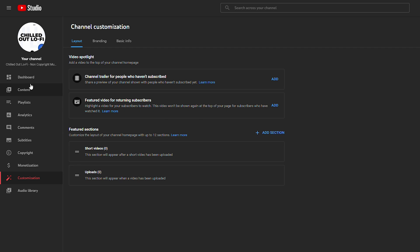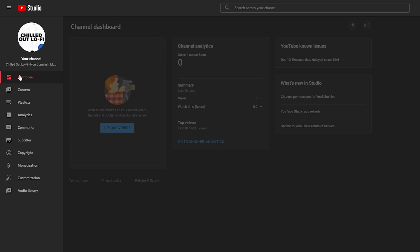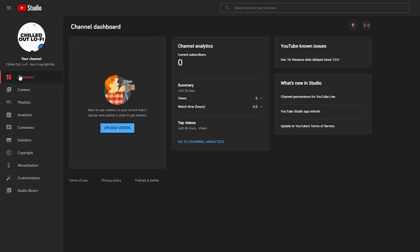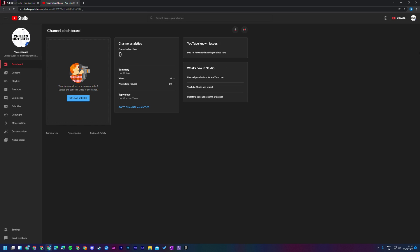Now we'll come over to the left side of YouTube Studio and click on dashboard. This is where we'll see most of the details and is the first page we're brought to in YouTube Studio. Here we can see all of our current analytics — subscribers, views, watch time — and our most recent video performance. As we add more videos, this will be populated with more information.